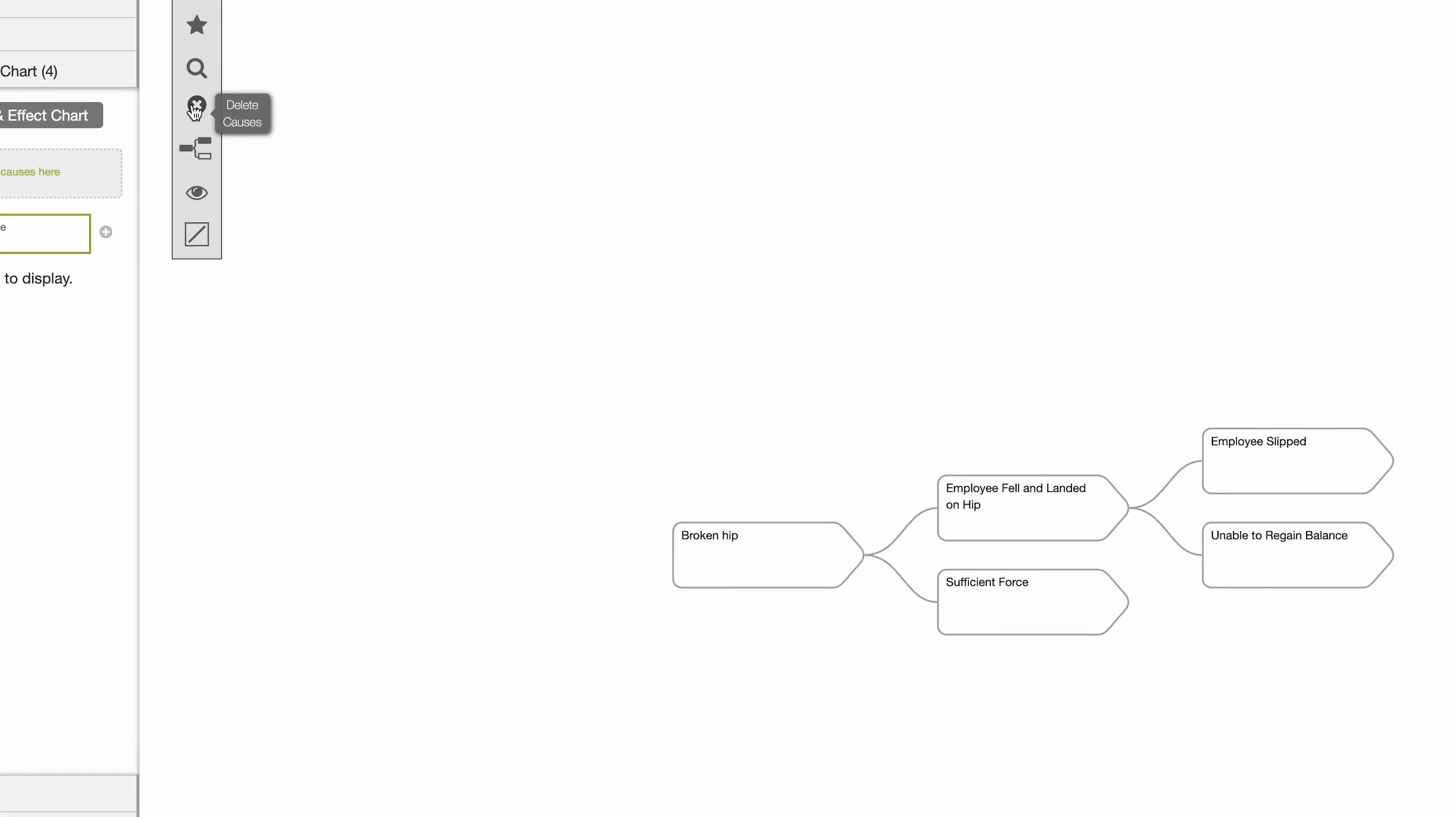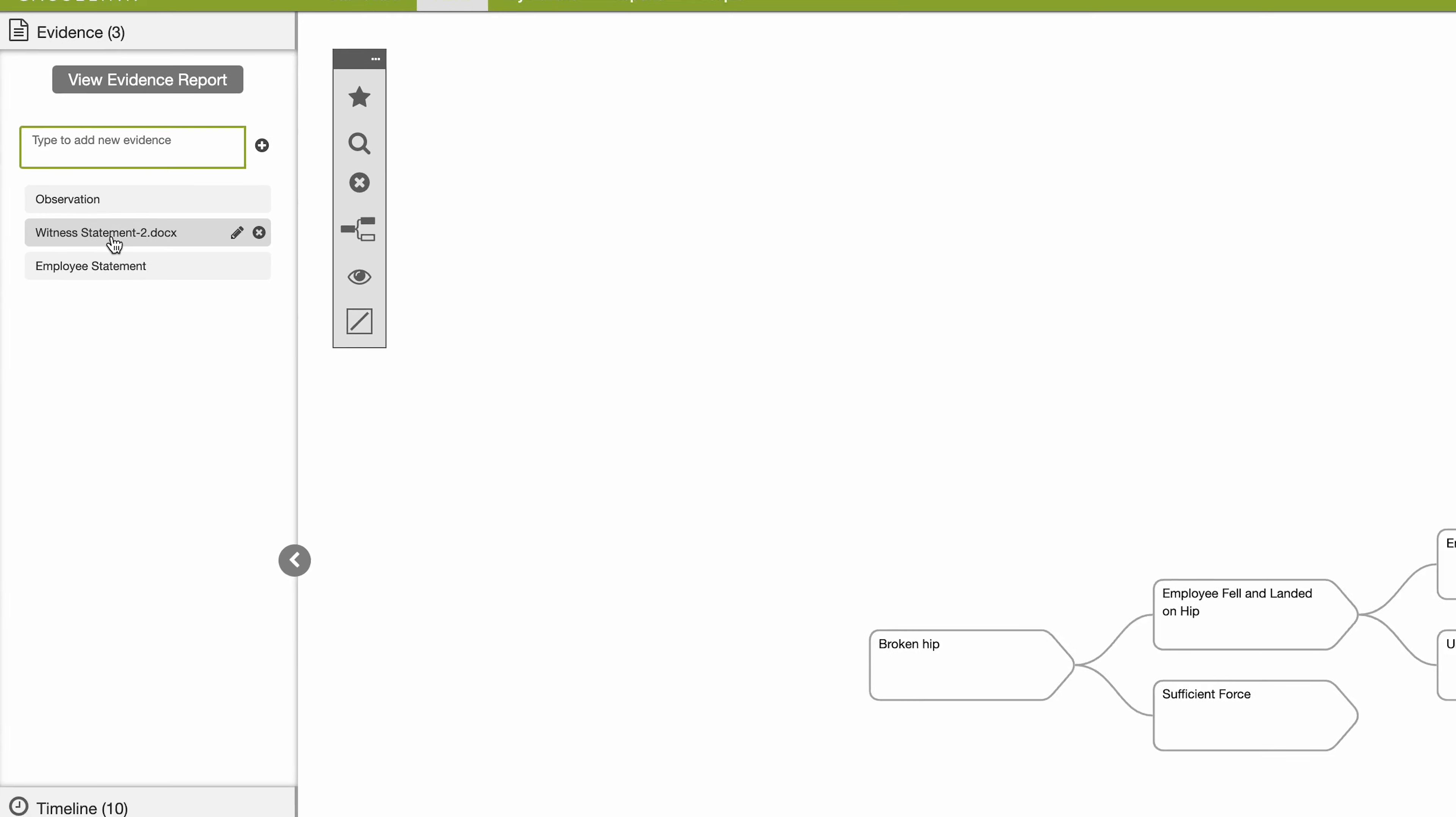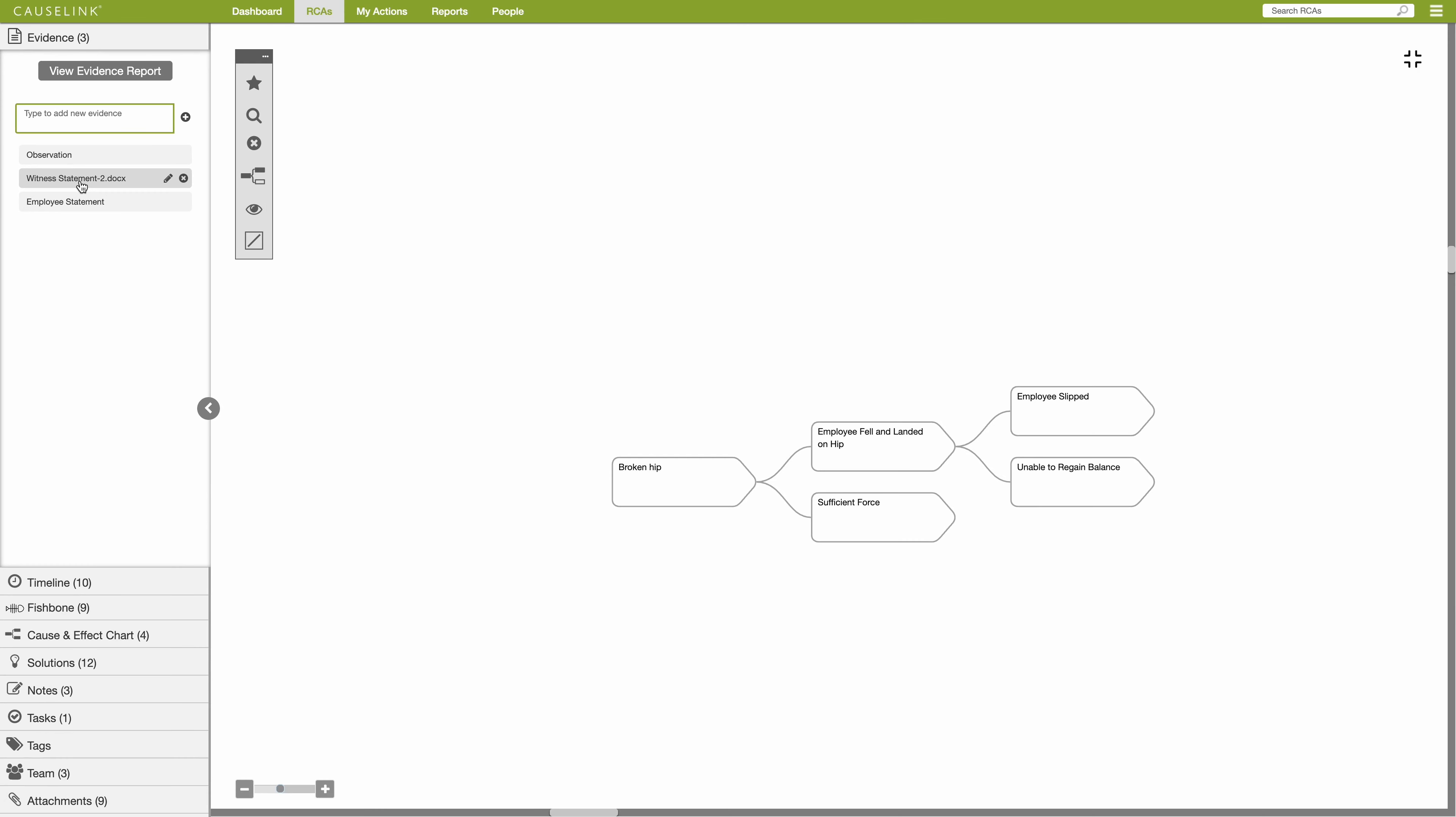To attach evidence, solutions, notes, tasks, photos, documents and other elements to a cause, open the corresponding tab in the sidebar and drag and drop the item on top of the cause.